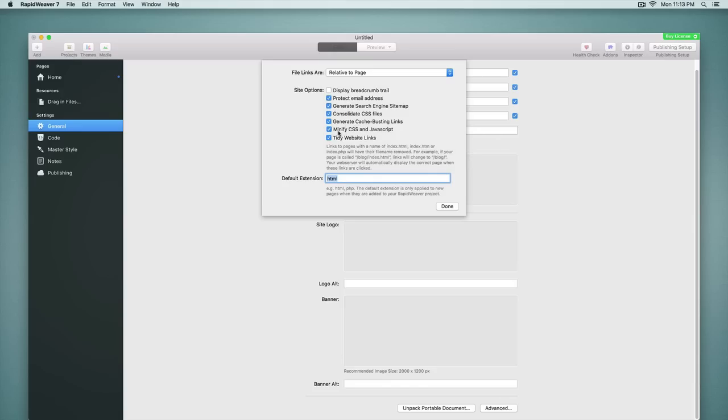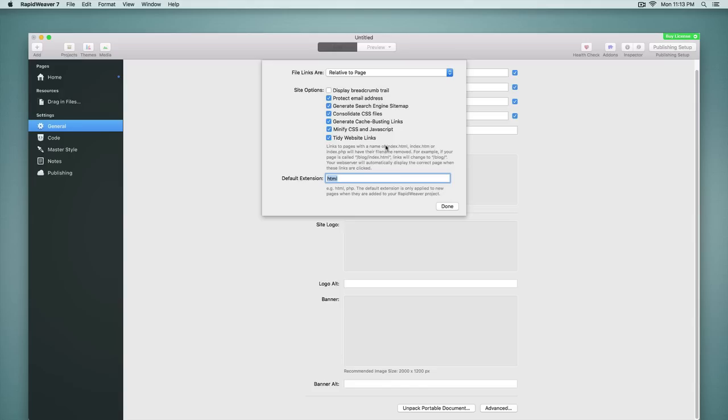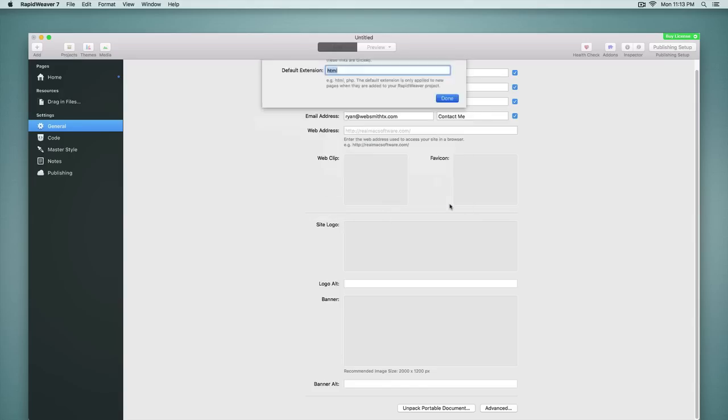We also have the option to minify CSS and JavaScript. This just compresses all of that code to make it load faster. And so this is really a speed issue for page loading in browsers. So those are some new advanced options available inside of the general settings.